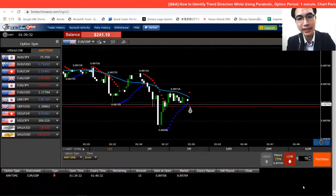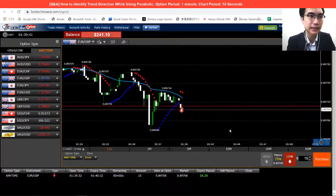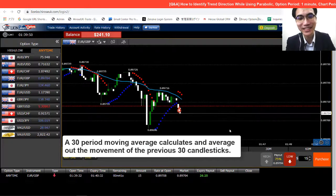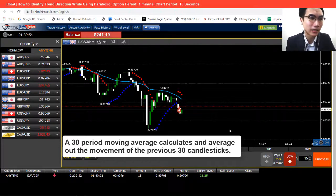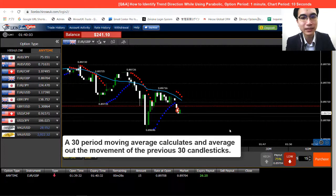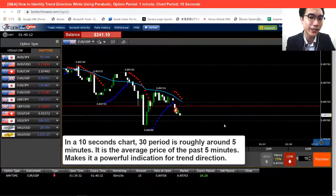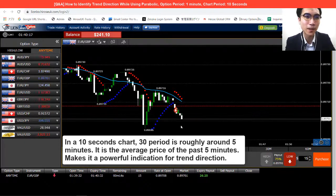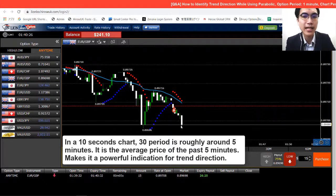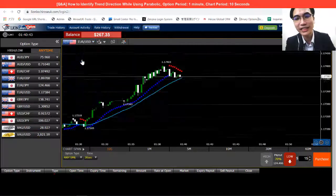I'm looking at a downtrend here, so I just opened a low option. Quick explanation on the moving average — this is a 30-period moving average, meaning the period refers to the number of candlesticks. A 30-period moving average calculates the previous 30 candles, averaging them out to tell us the overall direction of the market. On a 10-second chart, 30 candlesticks equals roughly 5 minutes. So the moving average is telling us the overall movement of the past 5 minutes — quite reliable for trend direction, which is why we set it to 30 periods. The trade finished and I ended in profit.